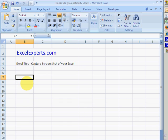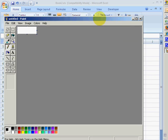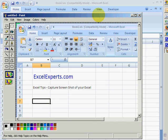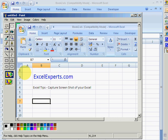Then go to Paint — if you don't know where it is, go to Start, All Programs, Accessories, Paint. Then press Ctrl+V to paste, and you'll see it's taken a copy of the window. Because we held down the Alt key, it copied just the active window.